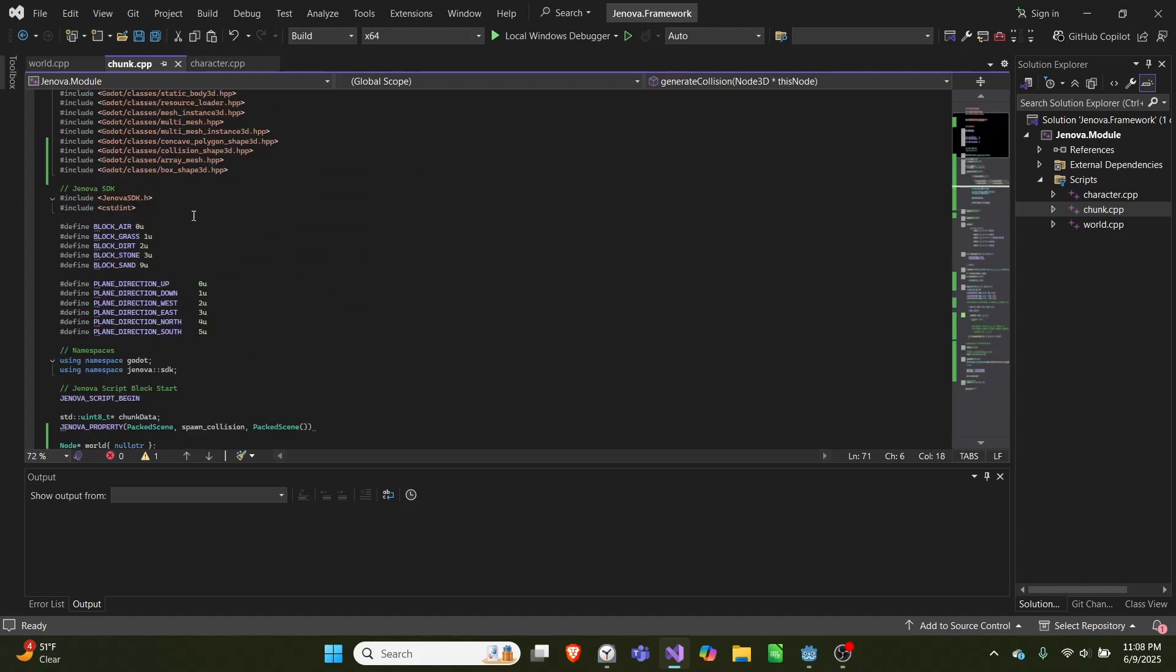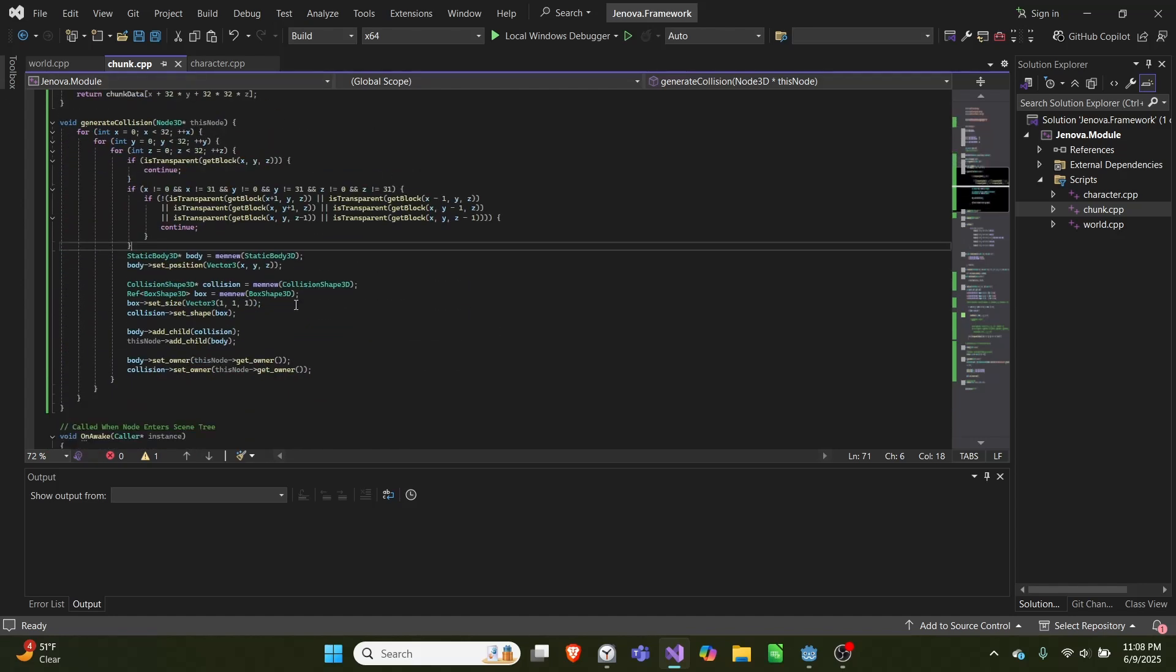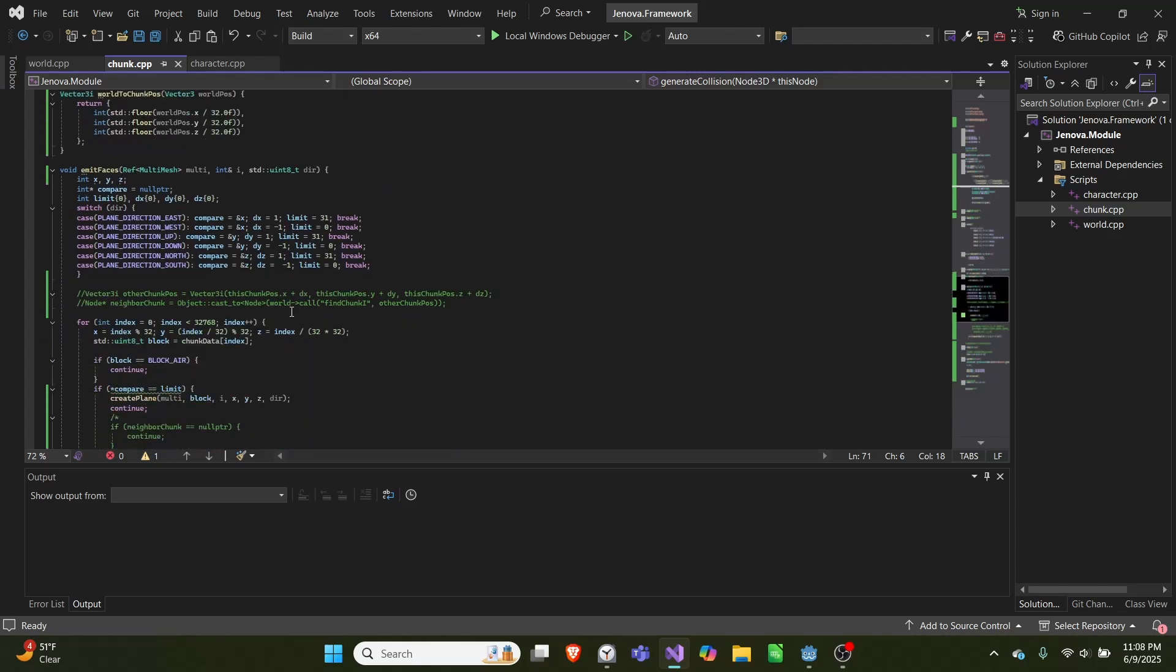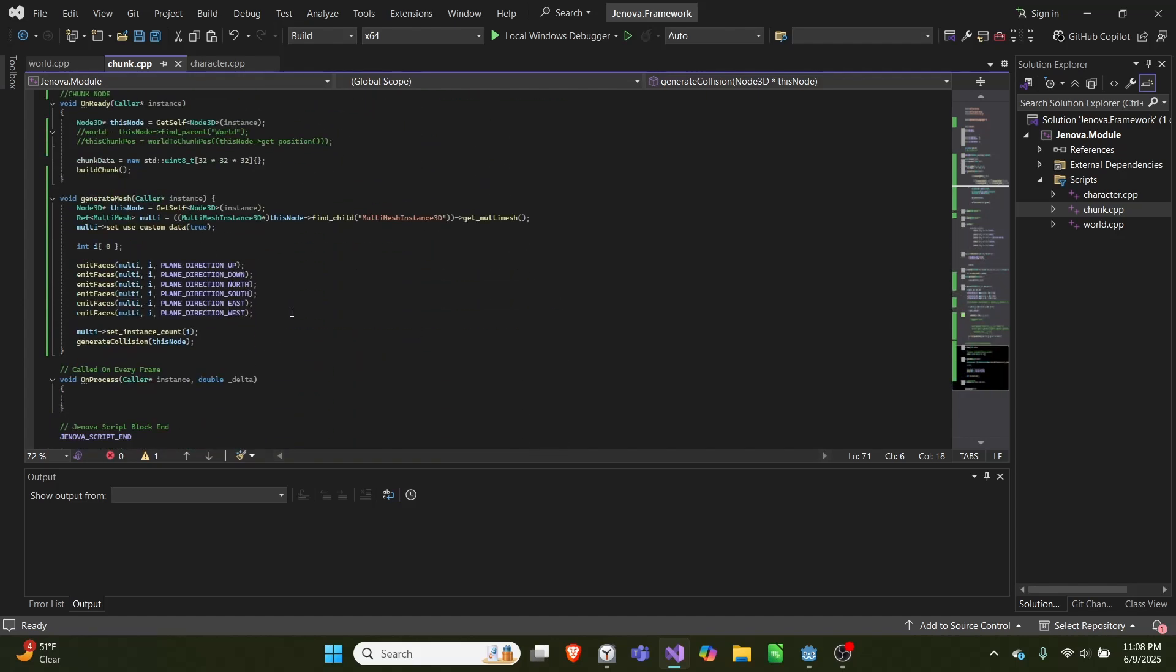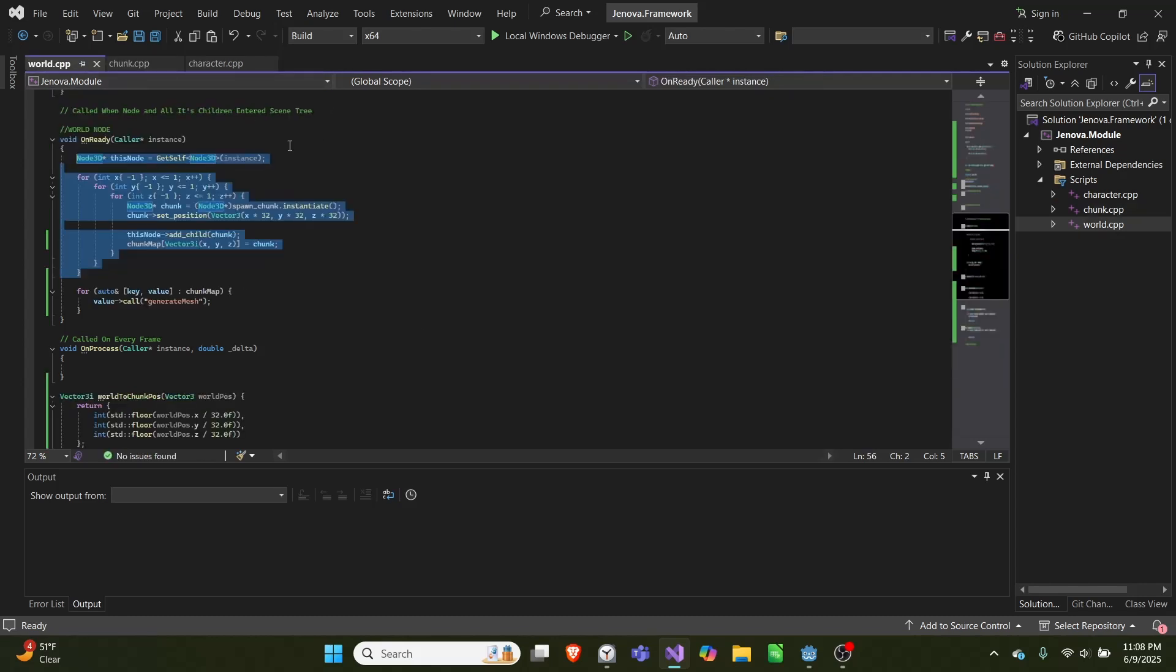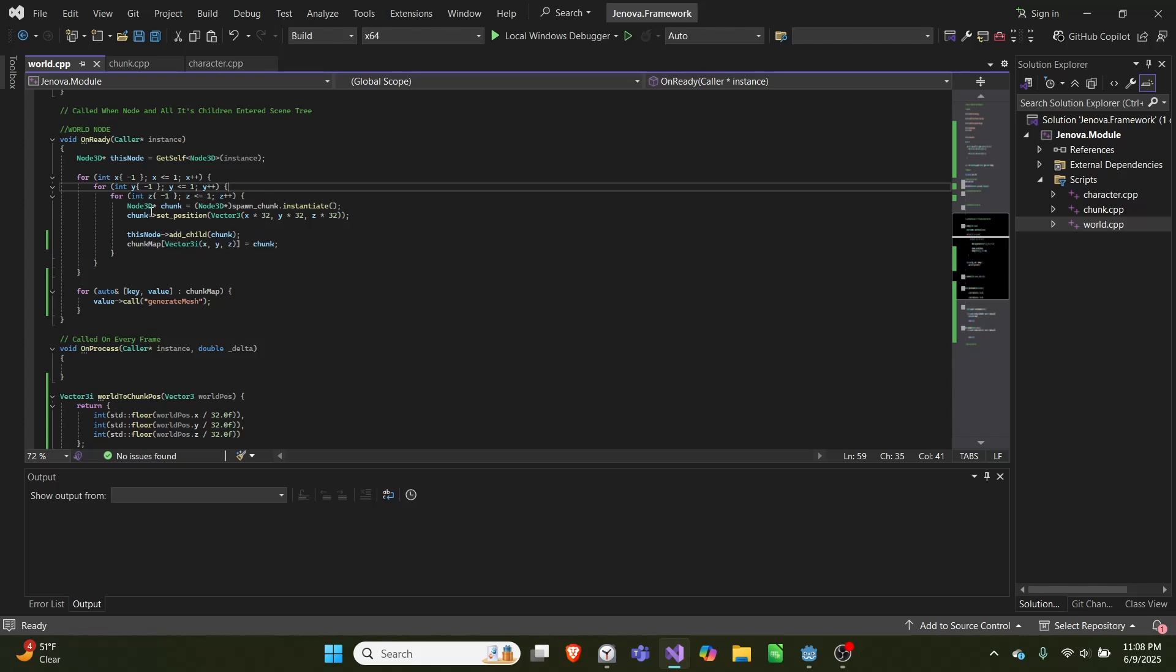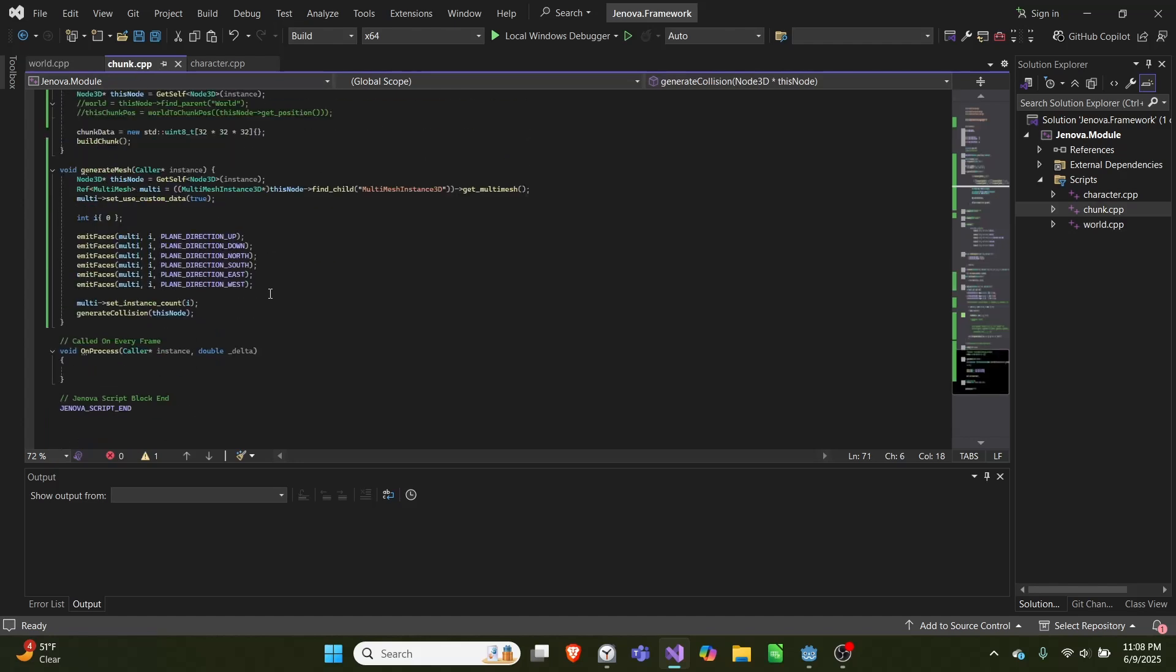Not that it pertains to the collisions, but if we go down here when we call this, in our world file we create a bunch of chunks—a three by three by three grid of chunks. Then we set the position of the chunk, add the child as a chunk to world, add it to a chunk map, and for each value in chunk map we call generate mesh, which is the code down here.